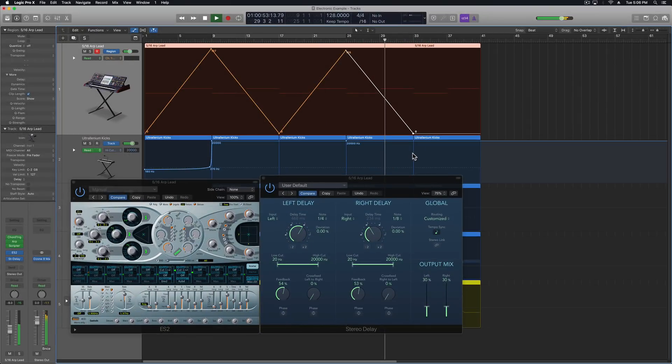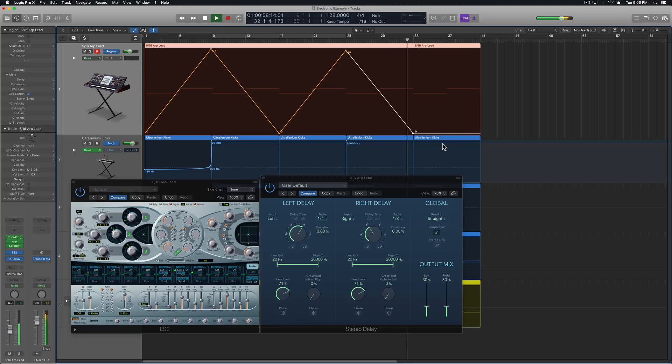So that's how you can create really easy ostinato synth leads using the Chord Trigger, Arpeggiator, and Scripter.